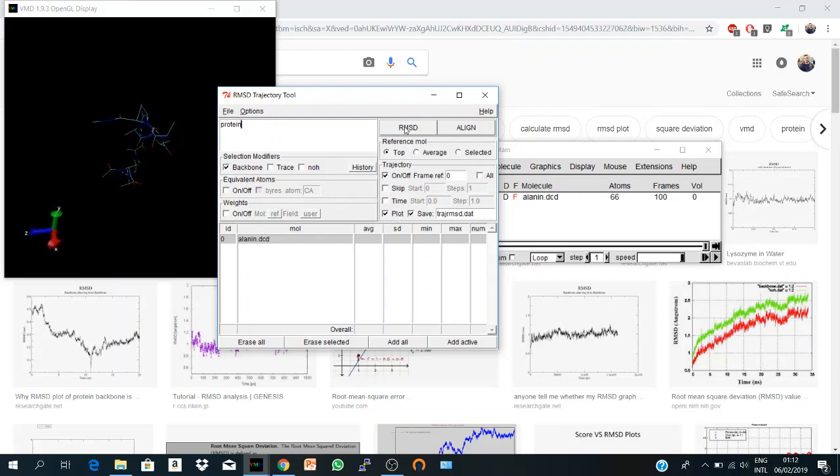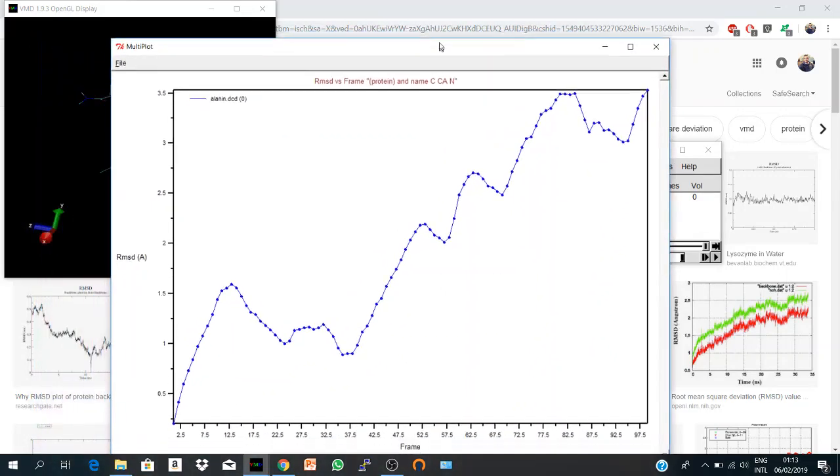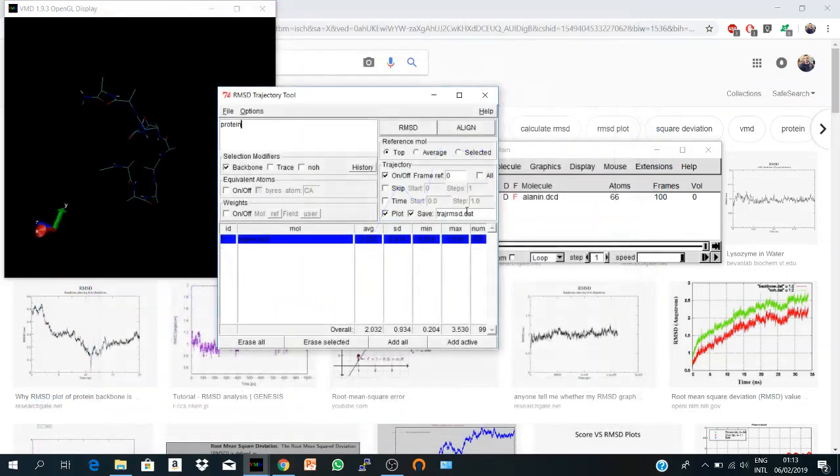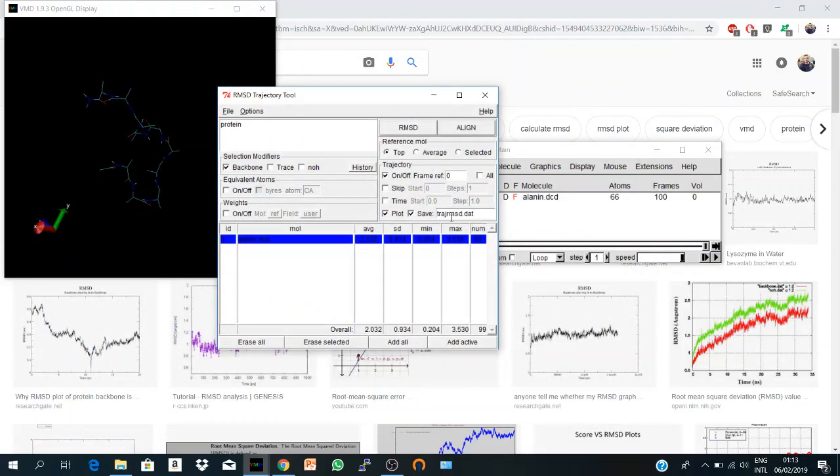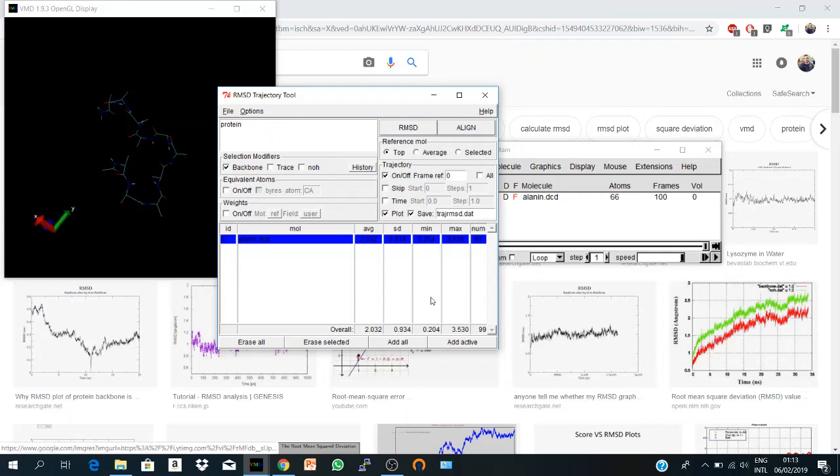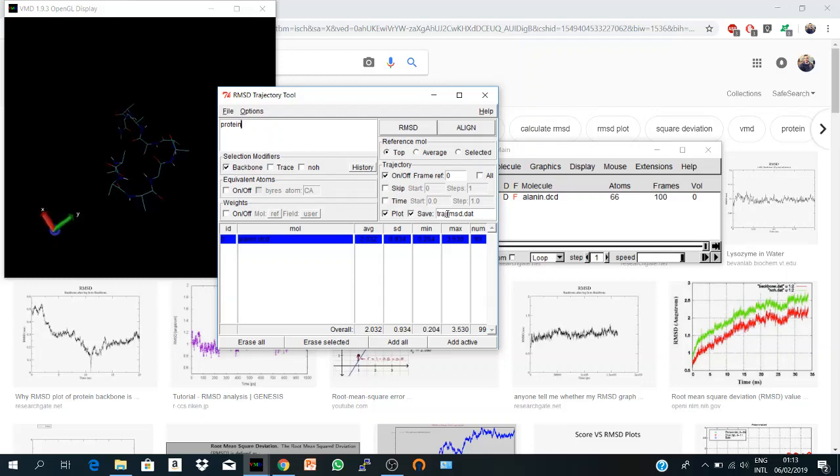And here we are. RMSD. You get a figure, and as I told you, it's just a quick figure made by VMD. But you can go and get your RMSD values as a text file and plot it in a nicer way. This file will be stored by default into your working directory.